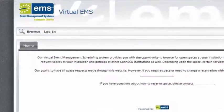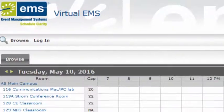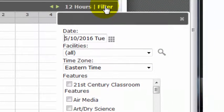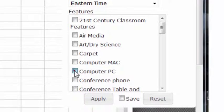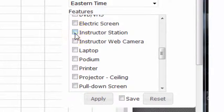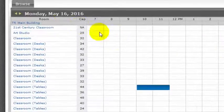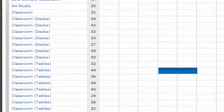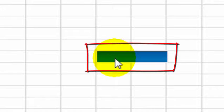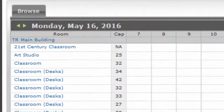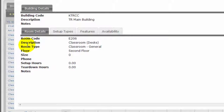To find a room with particular features, use Browse Space. I'm going to filter to a specific date at Three Rivers. I want a room with specific features: a computer PC, an instructor station, a projector, and a whiteboard. As you can see, a number of rooms result. One of them is already booked, as indicated by the blue line. I'm expecting about 40 people, so I can check out the rooms that can meet that capacity.